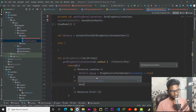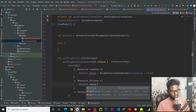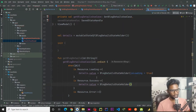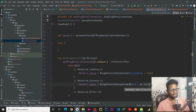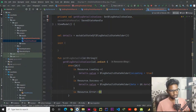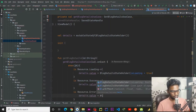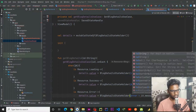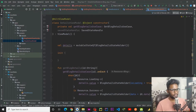If the event is loading, we set details.value to block detail state holder with is loading set to true. When it comes to the success event, we set details.value block detail screen state holder and pass our data using it.data. If any error occurred, we set detail.value block detail state holder with error set to it.message.toString.